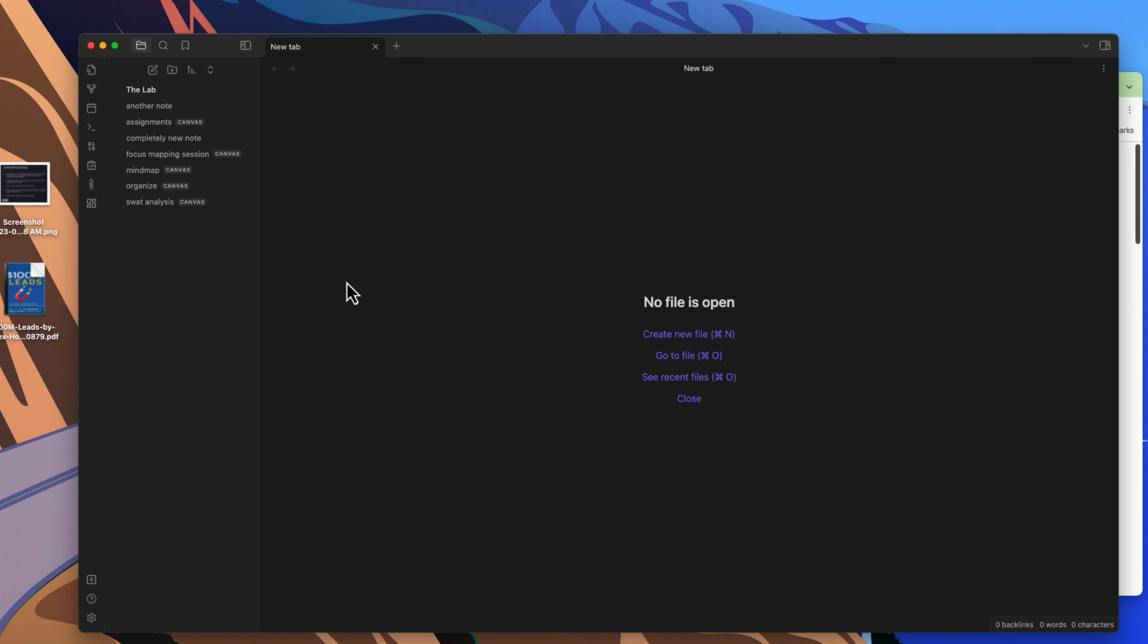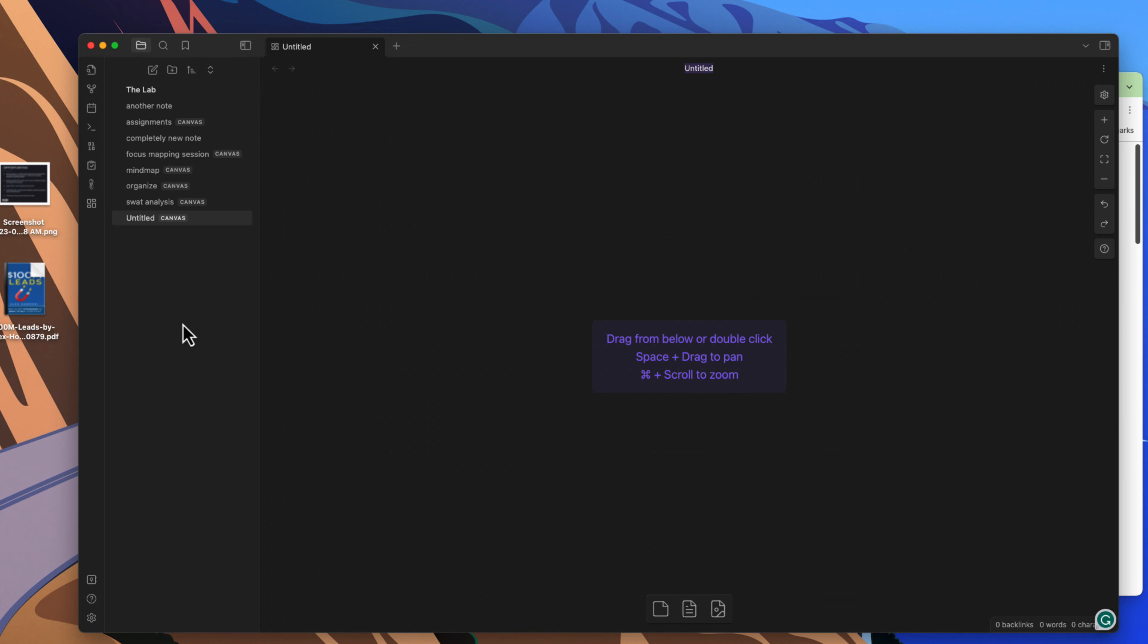If you want it, go ahead and enable it and then you'll get this little icon here in the apps tab or side pane here on the side. You can click that and then it will simply open up a canvas for you here.